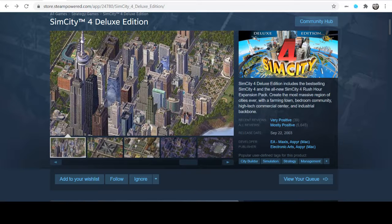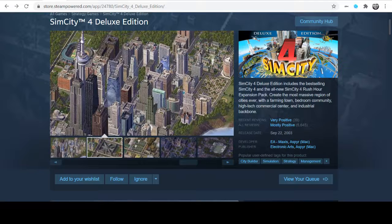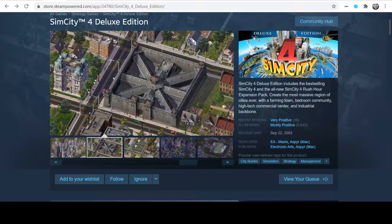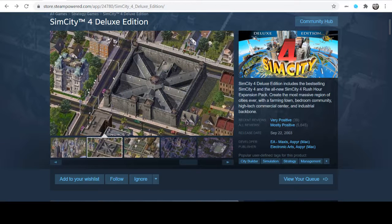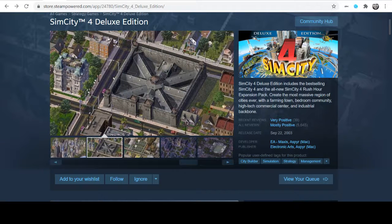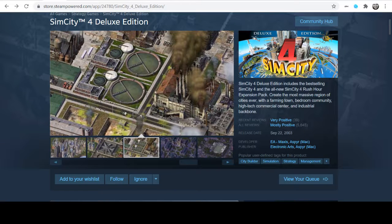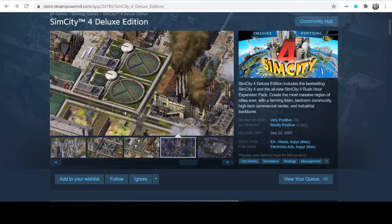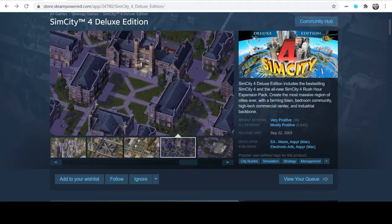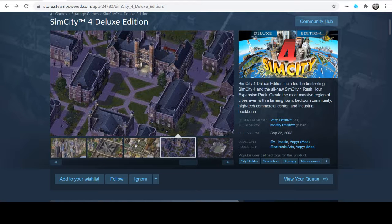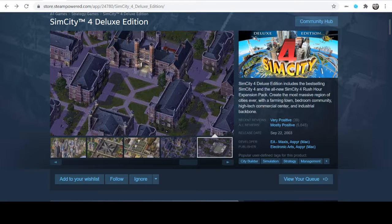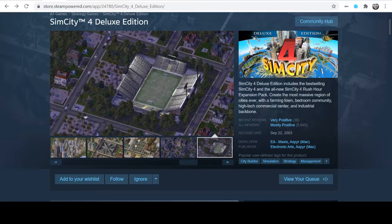There is an expansion pack called Rush Hour, which I believe was a transportation system that was added, like a monorail or something like that, which I did own also. I really did enjoy SimCity 4. Was very excited when it first came out, and was very disappointed when the recent version came out.